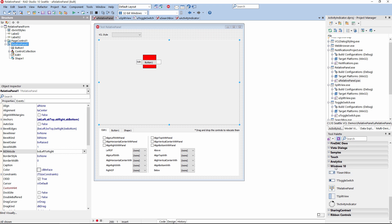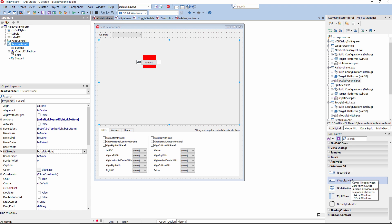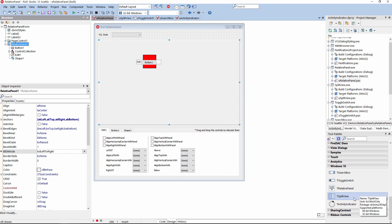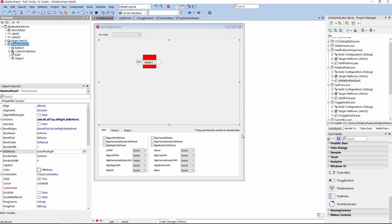To access those five new VCL controls, you can go to the Windows 10 category in the tool palette, and there you will find T Search Box, T Toggle Switch, T Relative Panel, T Split View, and T Activity Indicator.